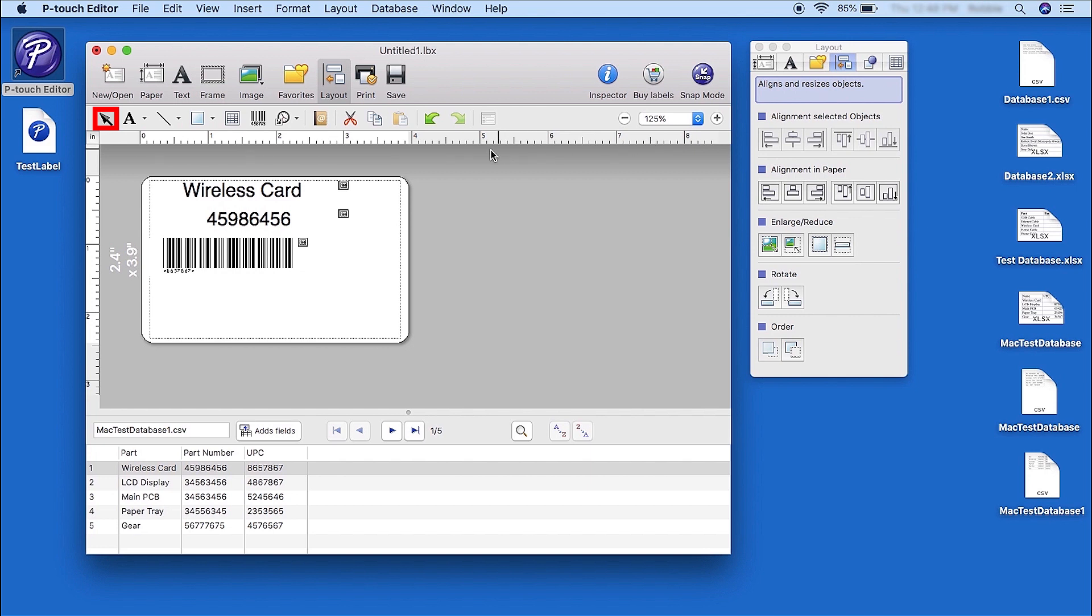Using the arrow icon, select one of the fields within the label. For this example, we will center all fields on the label.